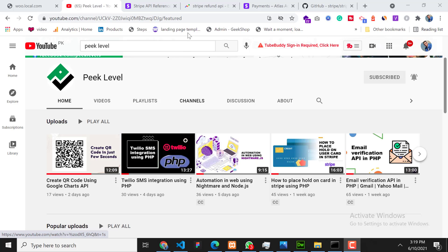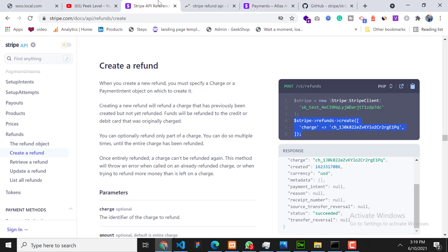In Stripe refund we have two ways or two methods to refund the payment. First one is we can refund manually from Stripe dashboard, and second one is we can refund using Stripe refund API. So let's have a look at the first one - how to refund from our Stripe dashboard.